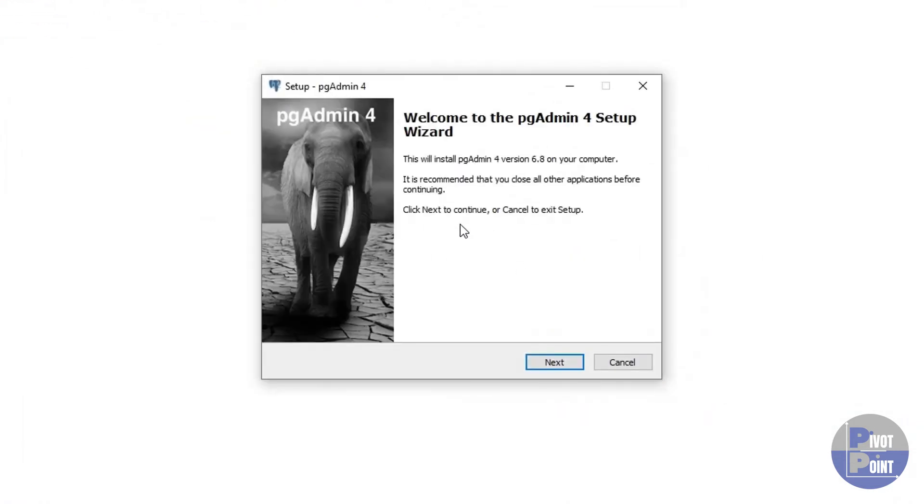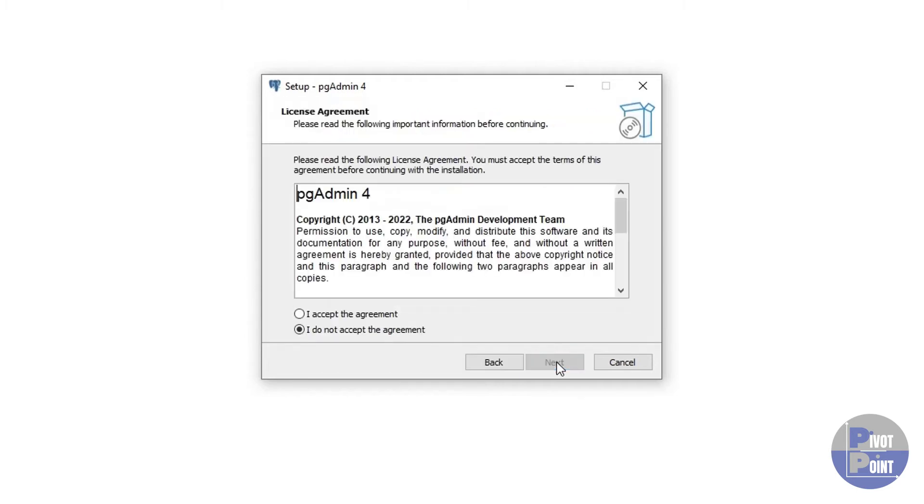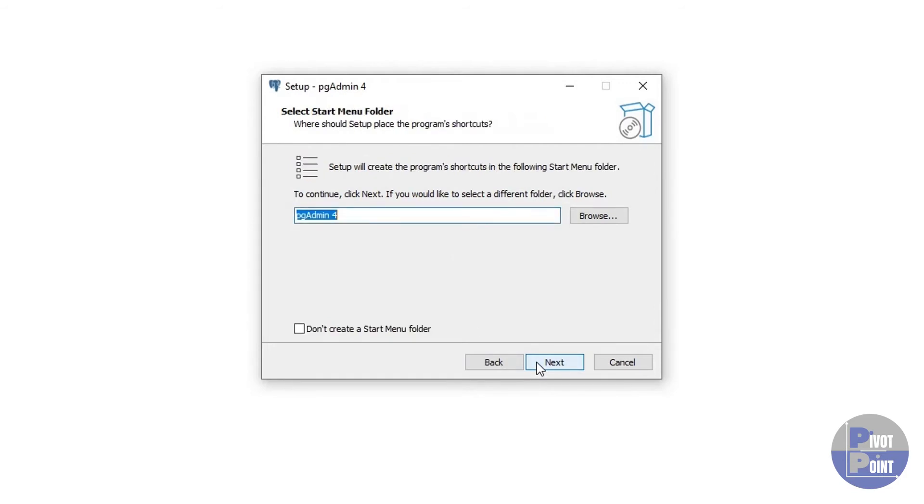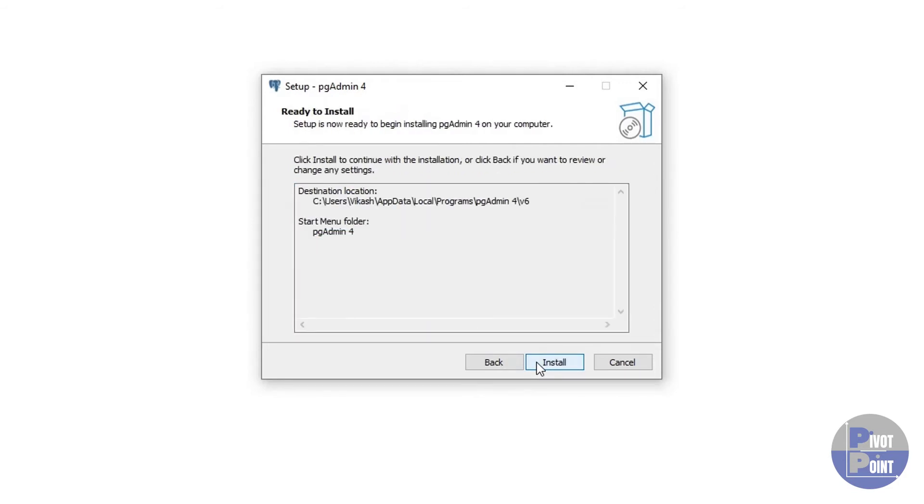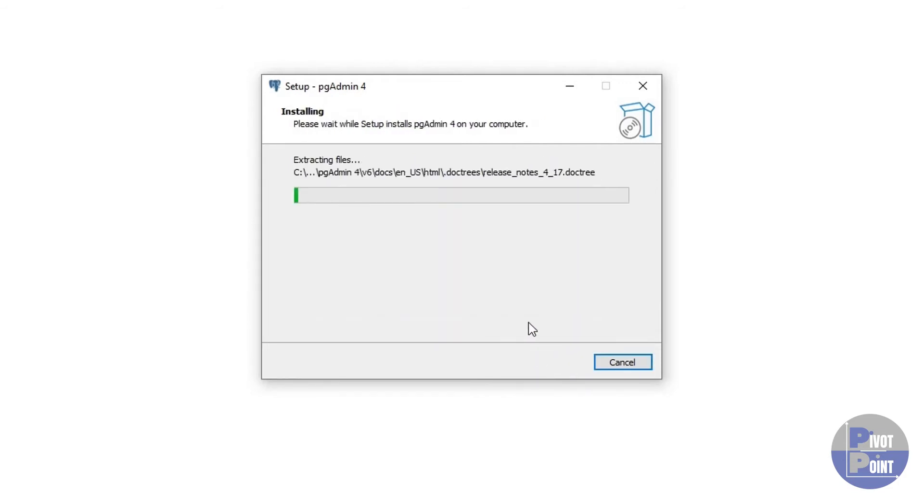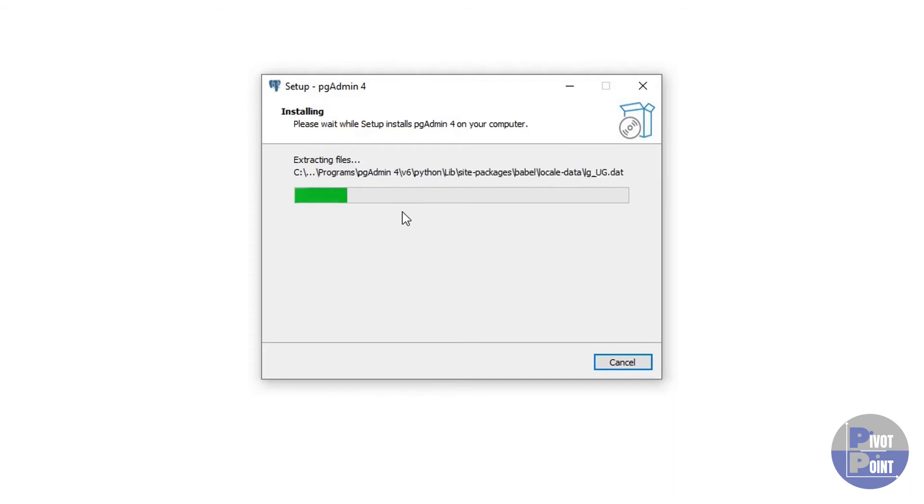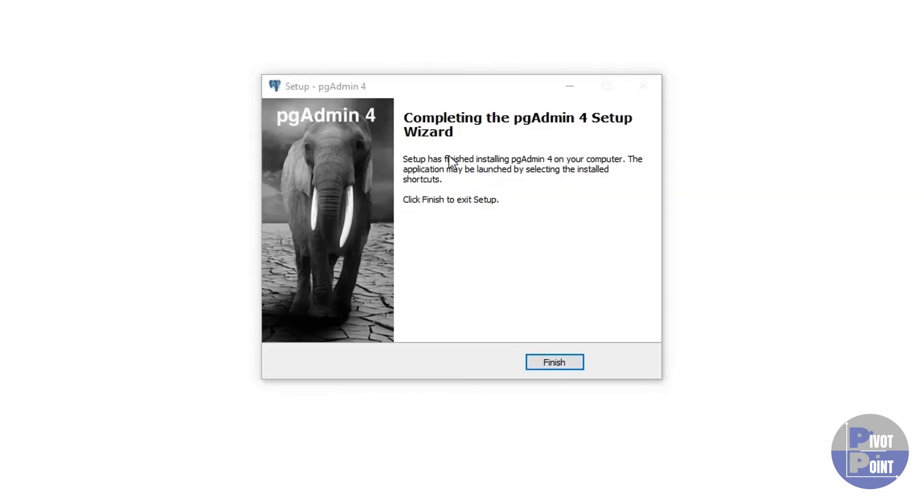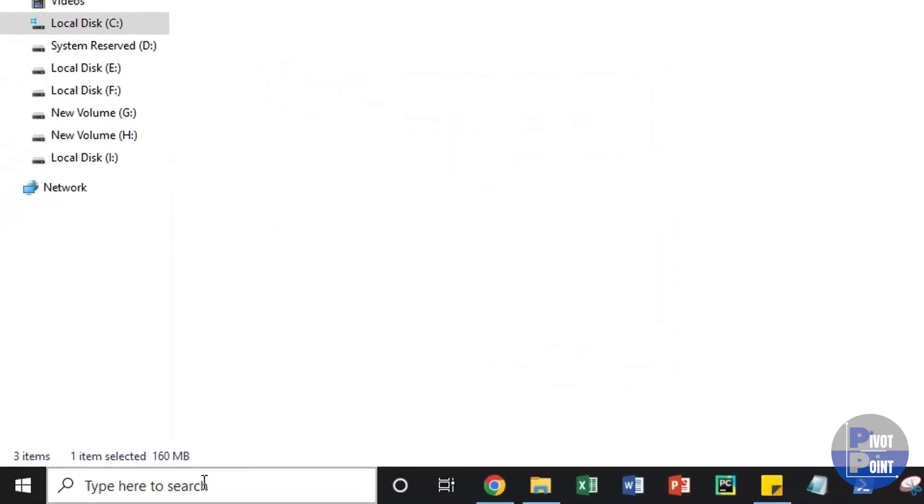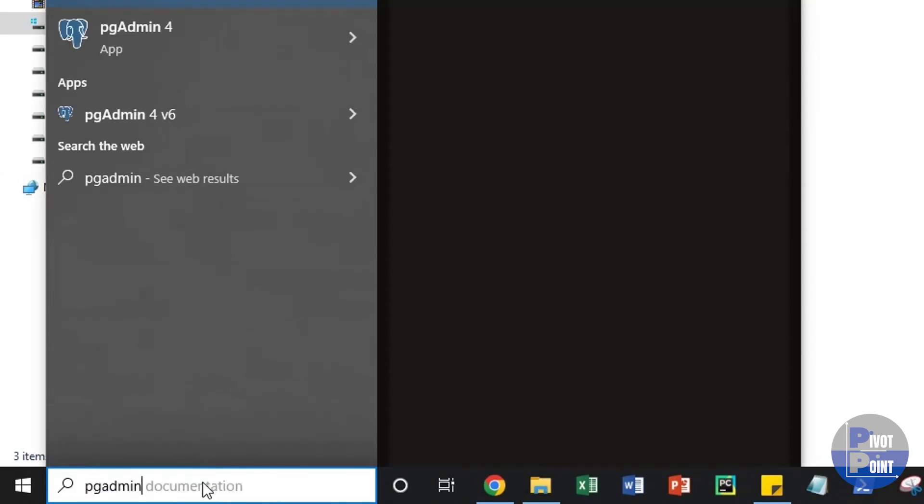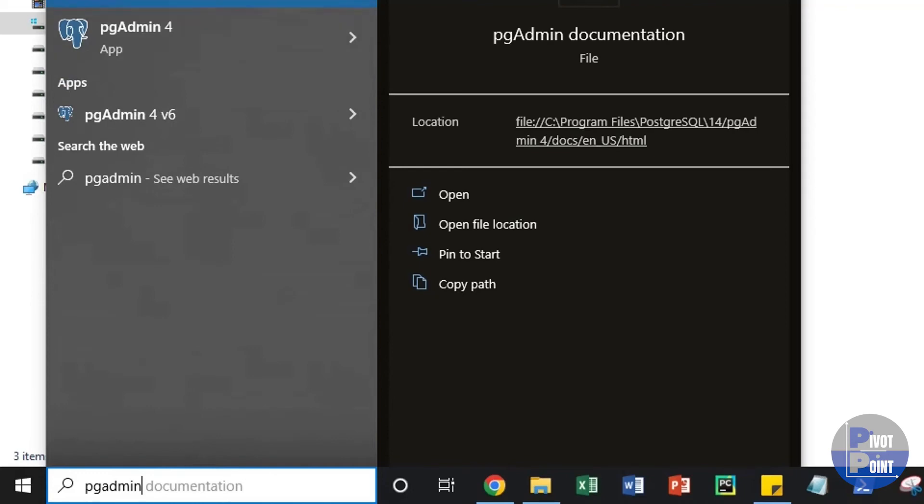The installation process for pgadmin is again going to be very straight forward. Just click on next. Accept the agreement. Click on next. Next. Next. And then install. As compared to PostgreSQL, it doesn't take that much of a time in order to get installed. Still, in order to save your time, I'm going to fast forward till the time this gets completed. Alright. So, the installation has completed.